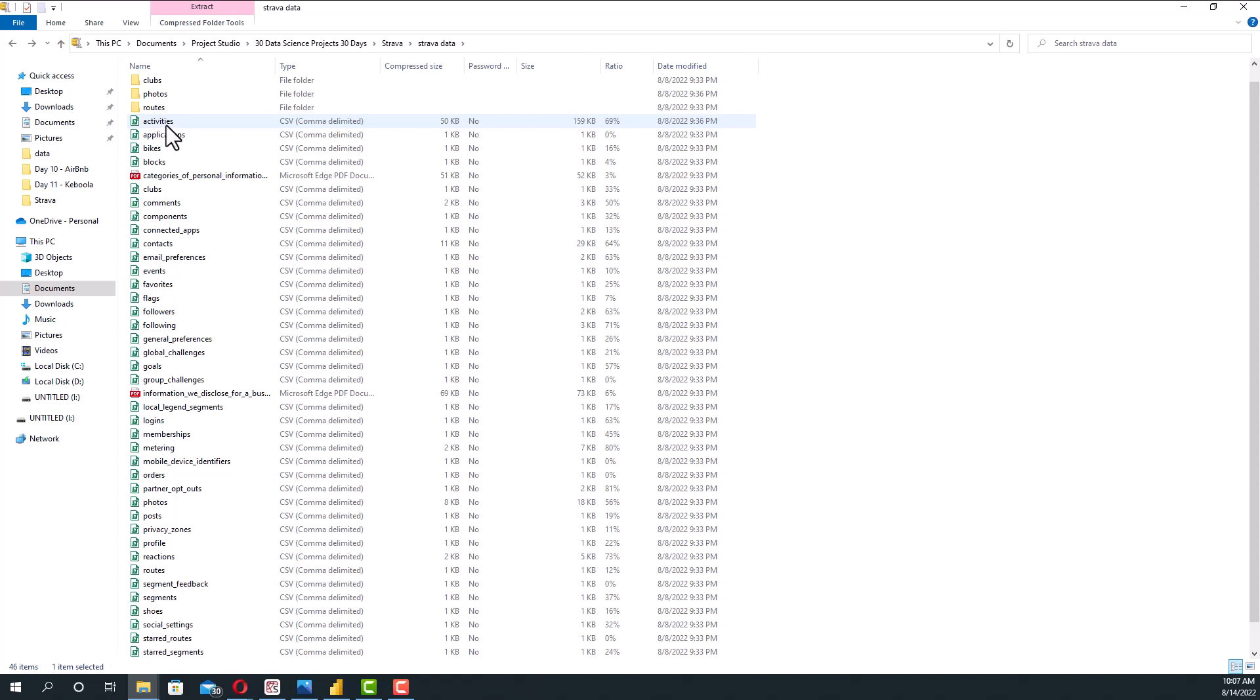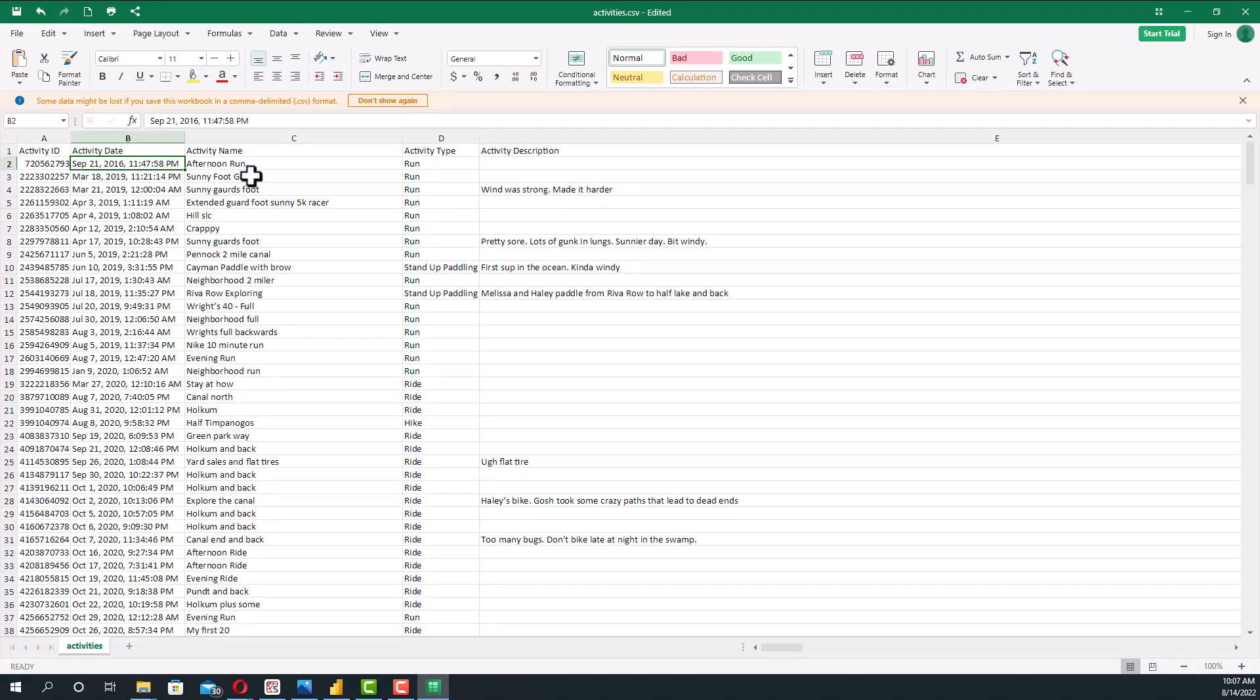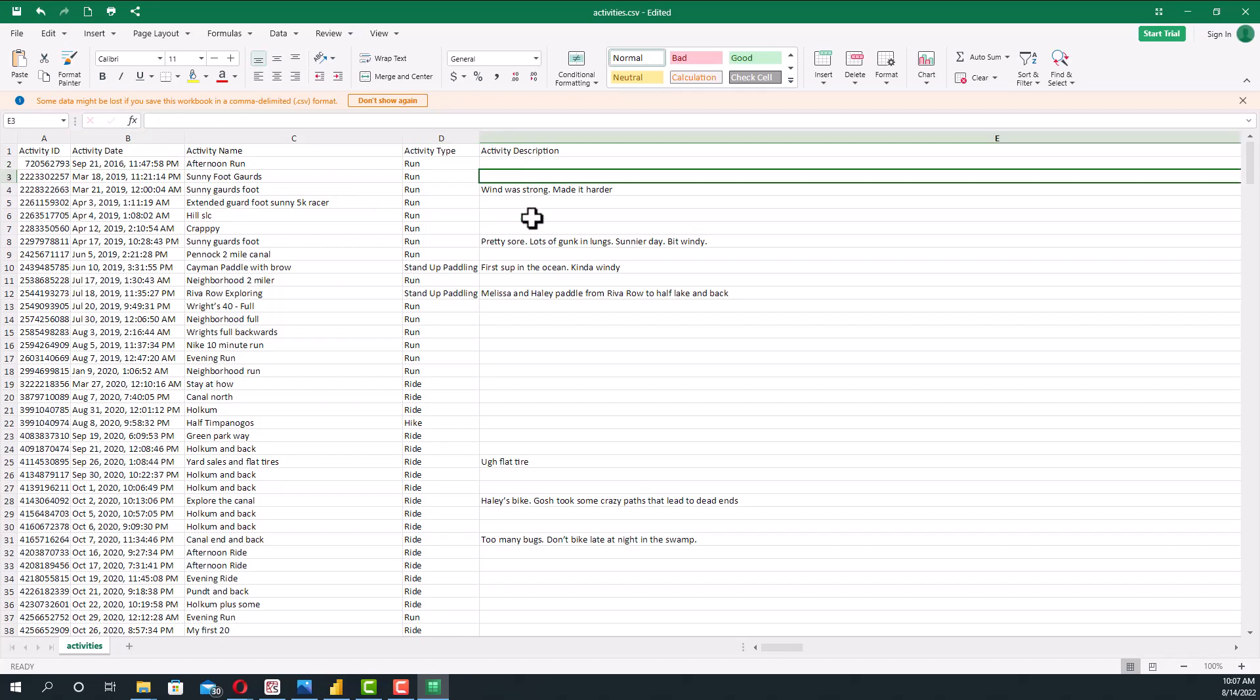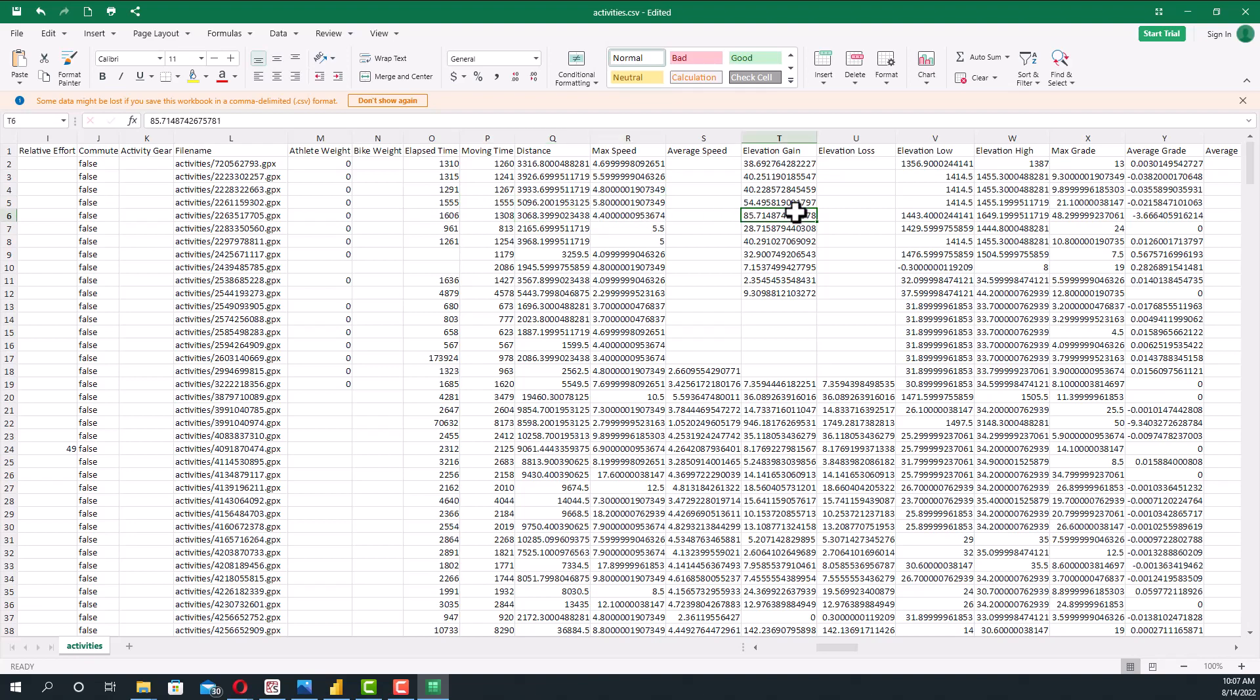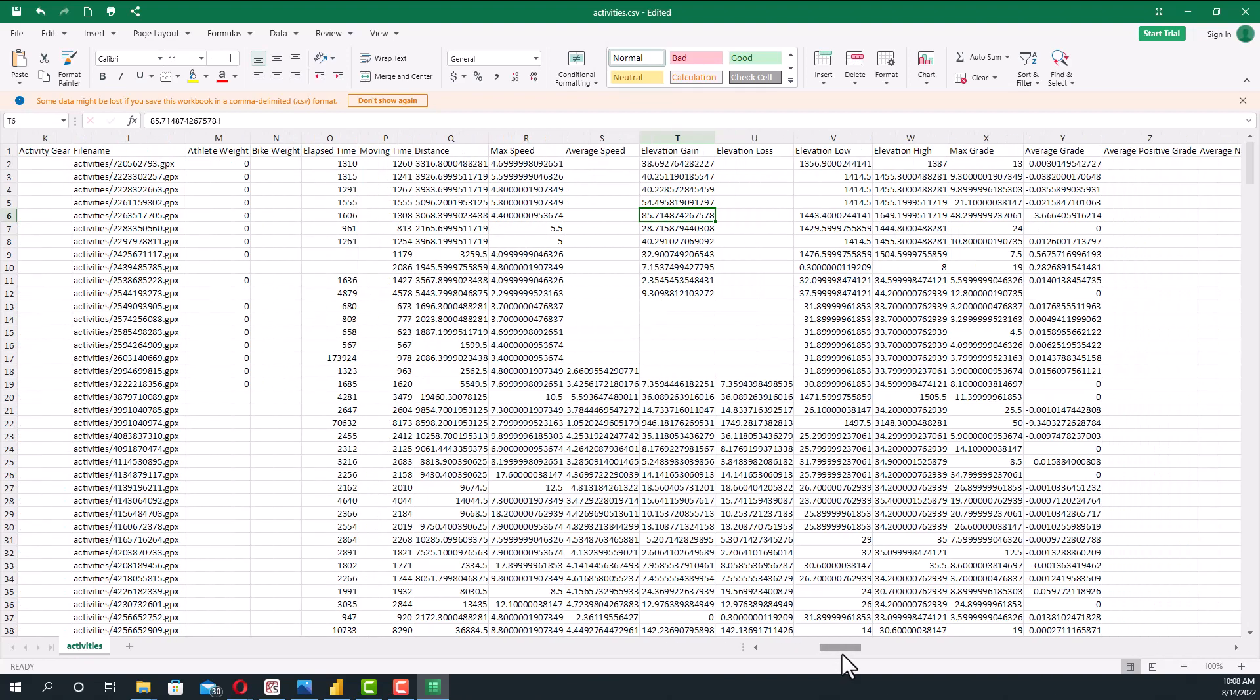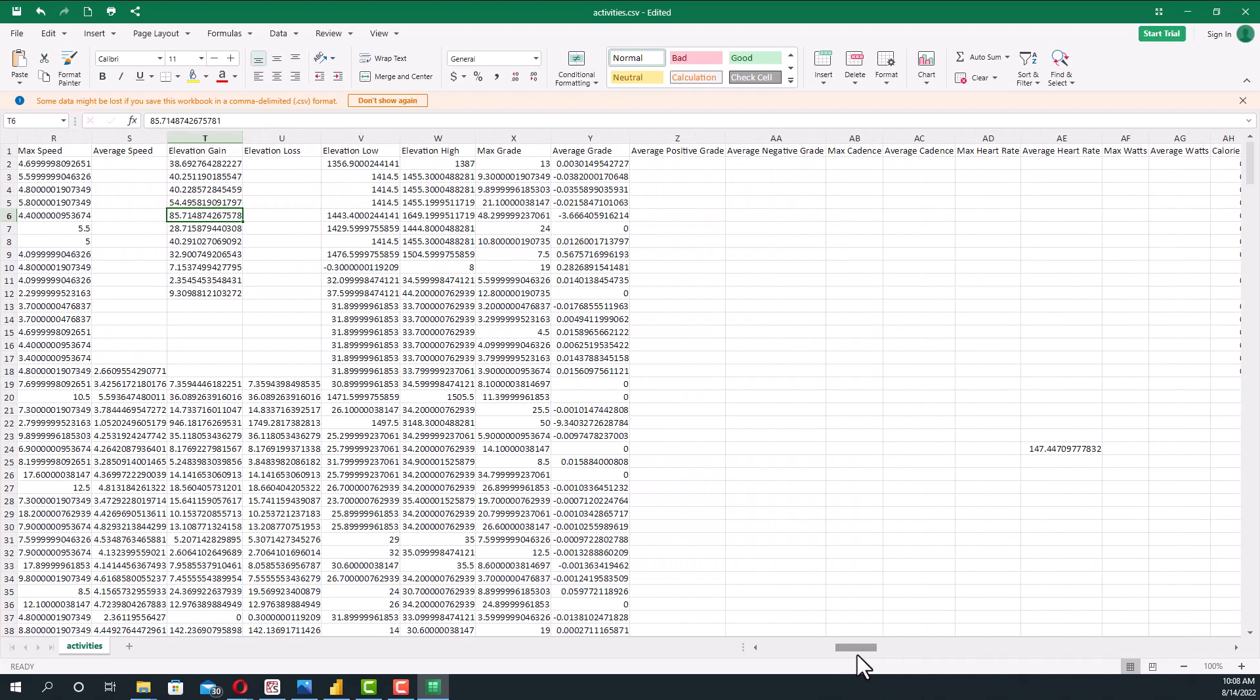It'll look like this. It'll have the activity date, the name, the type, any description that I add in, the amount of time, the moving time, the distance, max speed, elevation gain, and a couple other fields as well.